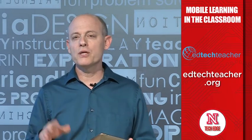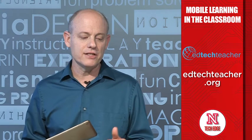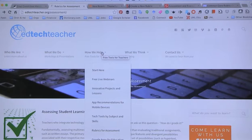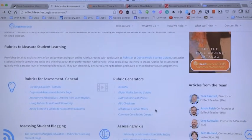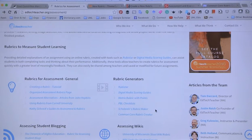The next one is a website where you can find a lot of resources about rubrics: edtechteacher.org. On this website there's a specific area for assessment with lots of tool options — general rubric makers and rubric generators. If you're looking for something specific, especially with educational technology in mind, this is a great place to go. The address is edtechteacher.org/assessment.